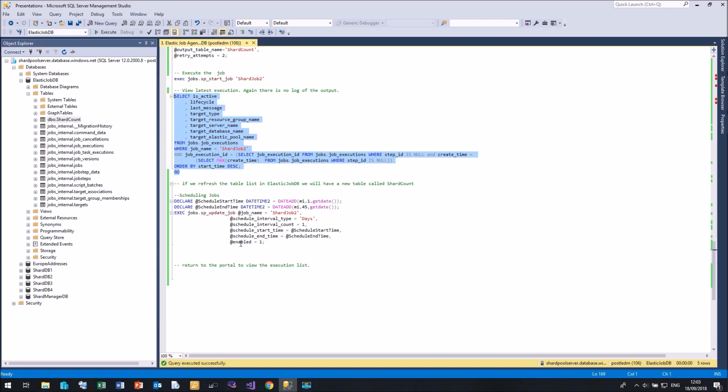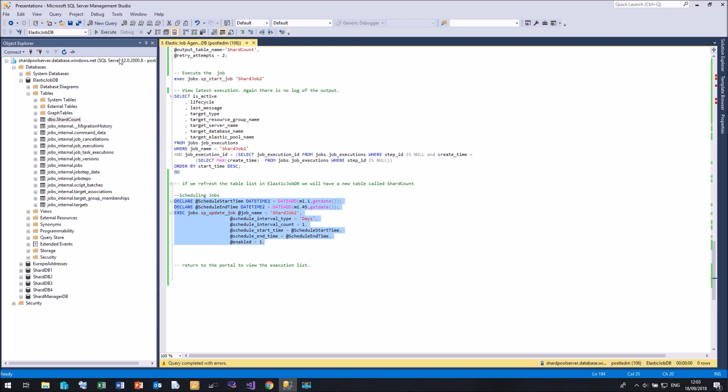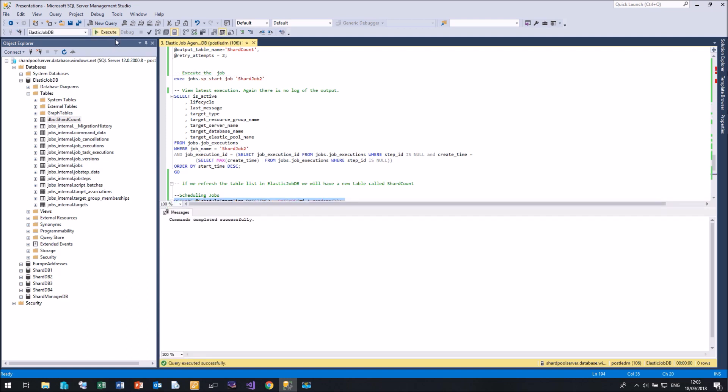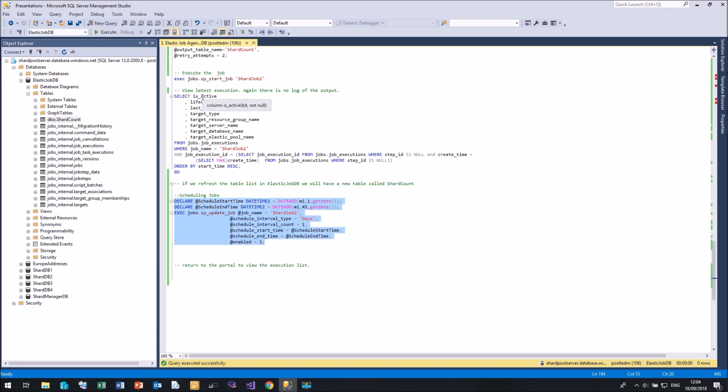We also have an option called enabled. So if you need to disable your job at any time, then you can obviously update it and just specify the enabled. And if I specify that, there we go. And if we now wait a minute or so, we will see whether we have a new successful job run and some more results in our shard count table. So let me pause the video and I'll let you know in a moment.